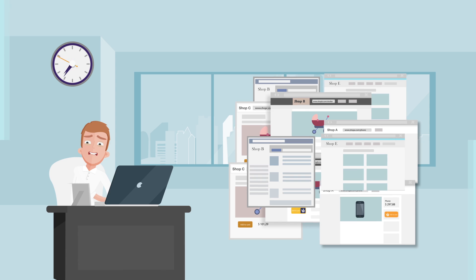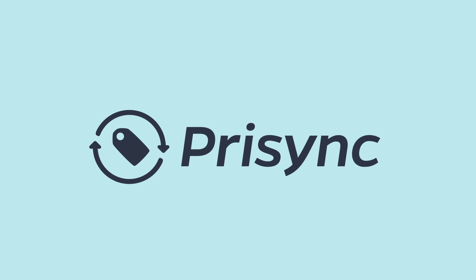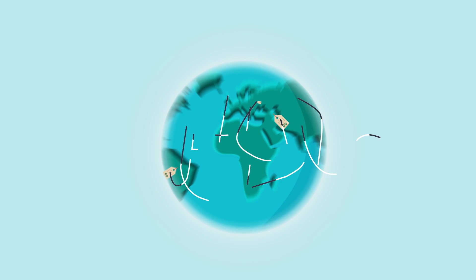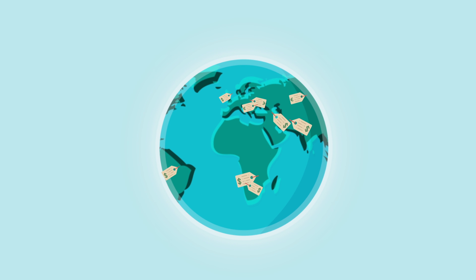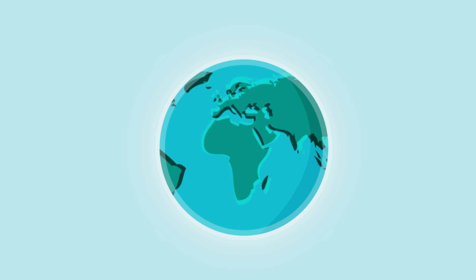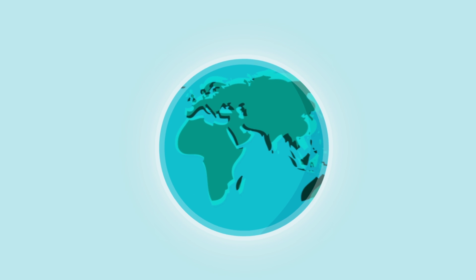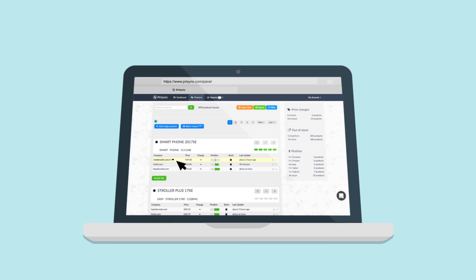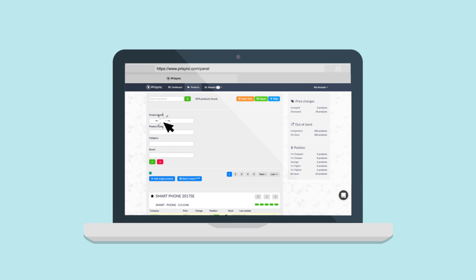Pricing is a competitive price tracking software for all sizes of e-commerce companies. We help e-commerce companies worldwide to automatically track their competitor prices. Pricing is super easy to use.